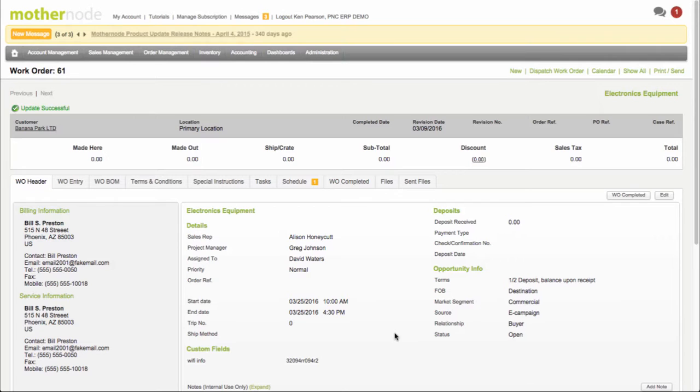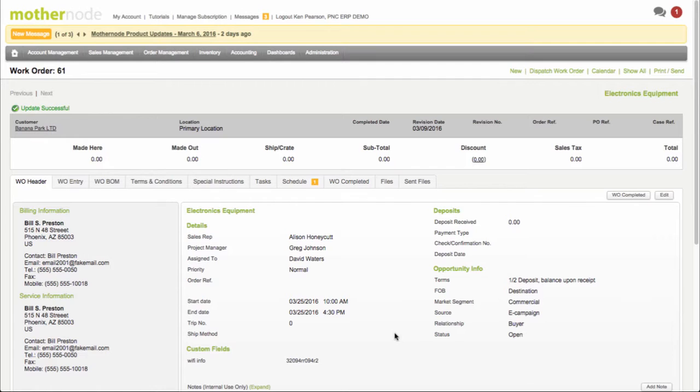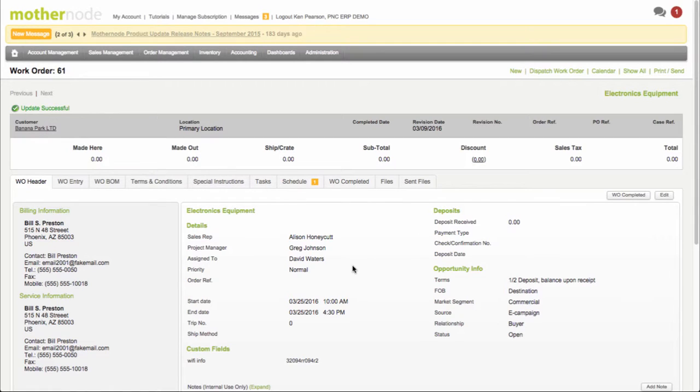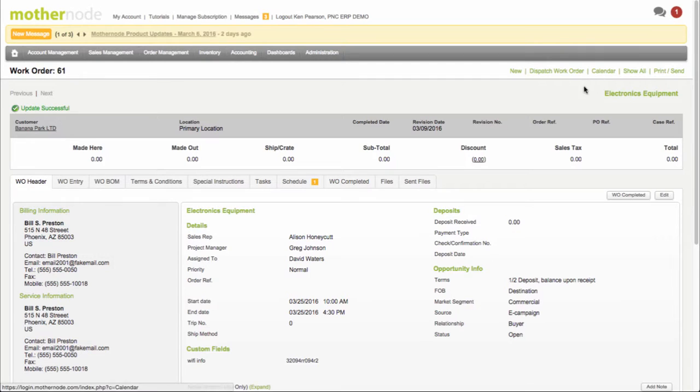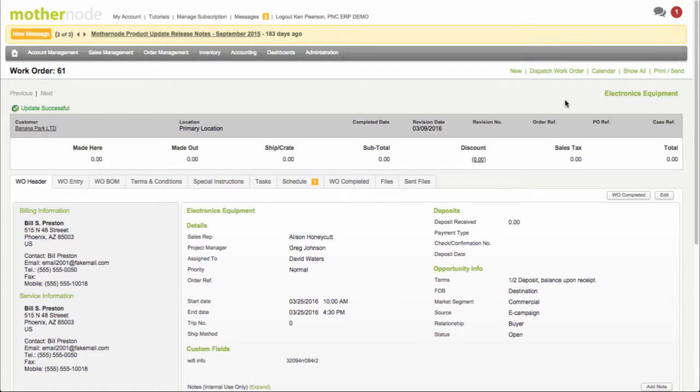This doesn't make a difference whether they're subcontractors or people that are in-house. The process is that you are assigning this work order to a specific person, so in this case it's assigned to David Waters. Whether or not he's in the office, if he's using MotherNote he can get an application alert within the program as soon as it's been assigned to him, as well as an email.